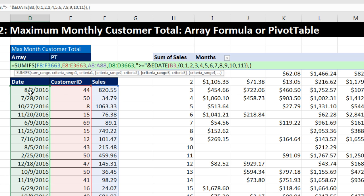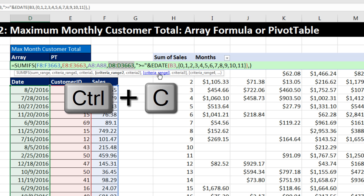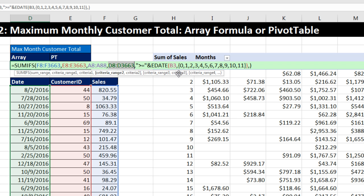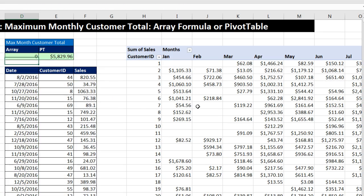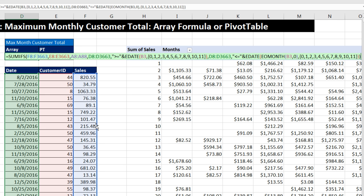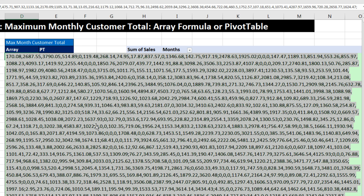Then comma, criteria range 3 — I need to highlight the date column again — comma, criteria 3, and now I get the one with the end of the month from the clipboard. I'll hit Enter just for a second because that's a big formula and I don't want to lose it. Then F2 and F9. If you look through this entire thing, that's the entire rectangular cross-tabulated range created — matching what the pivot table showed.